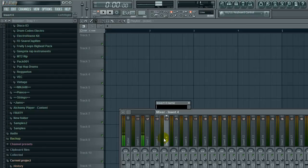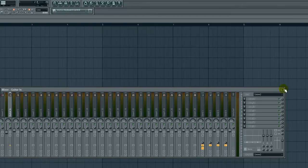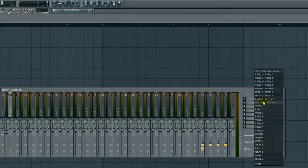Let's start with guitar. I'm going to select insert 4 here. You can select any insert you want, then press F2 and rename that track to Guitar In.